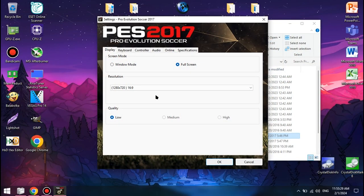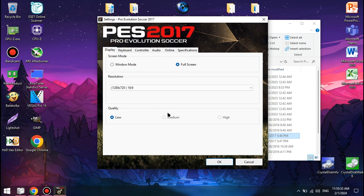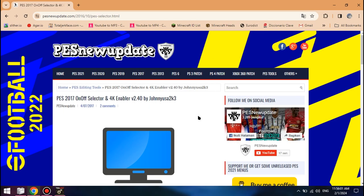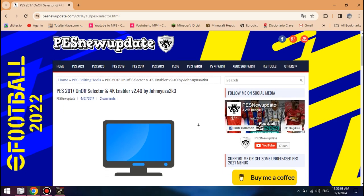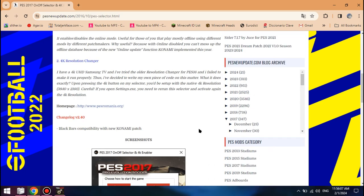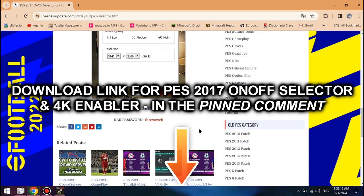A quick note: because the default settings menu has a restriction on Intel HD graphics where you can't increase the quality from low, and since some people would want to play PES 2017 with higher quality on their Celeron without minding lower FPS, we're going to be changing the graphics settings using the on-off selector and 4K enabler, which will be provided in the pinned comment.